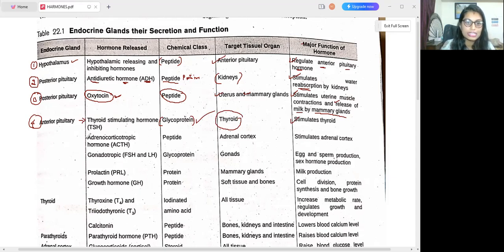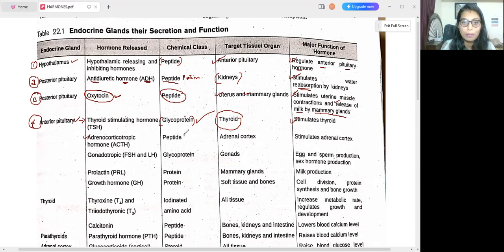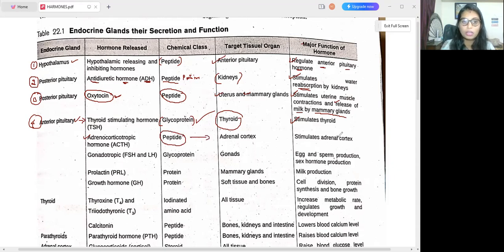Next is ACTH — adrenocorticotropic hormone — which also comes under the anterior pituitary. ACTH belongs to the peptide chemical class and targets the adrenal cortex. Its major function is to stimulate the adrenal cortex.